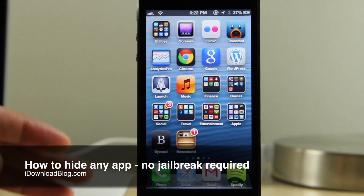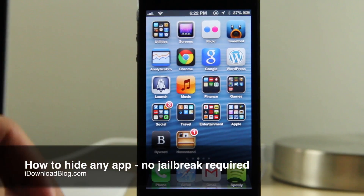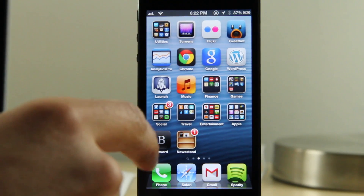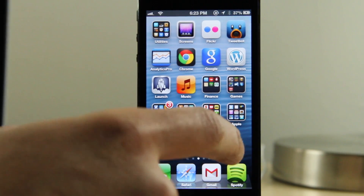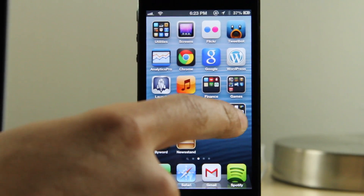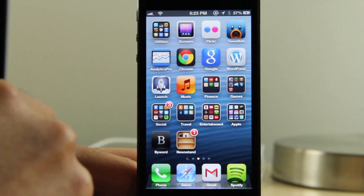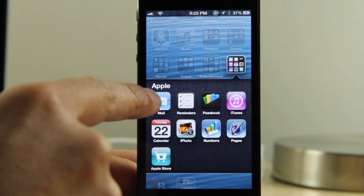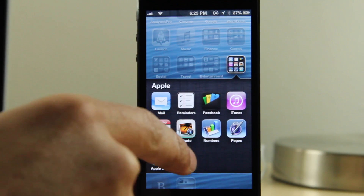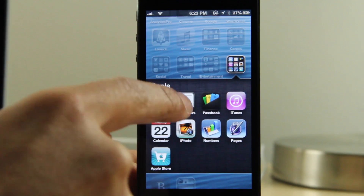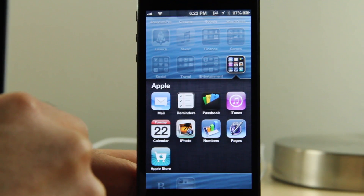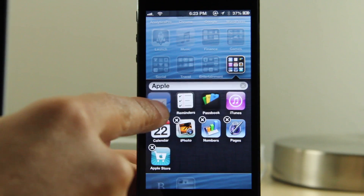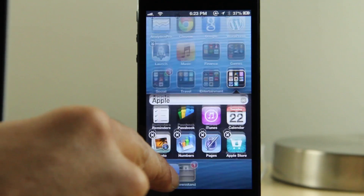What's up guys? It's Jeff with iDownloadBlog. As you know, the newsstand glitch has really opened up a whole can of worms as far as other little non-jailbreak tweaks are concerned. I'm going to show you how to hide any app on your home screen using this glitch along with a few additional steps.